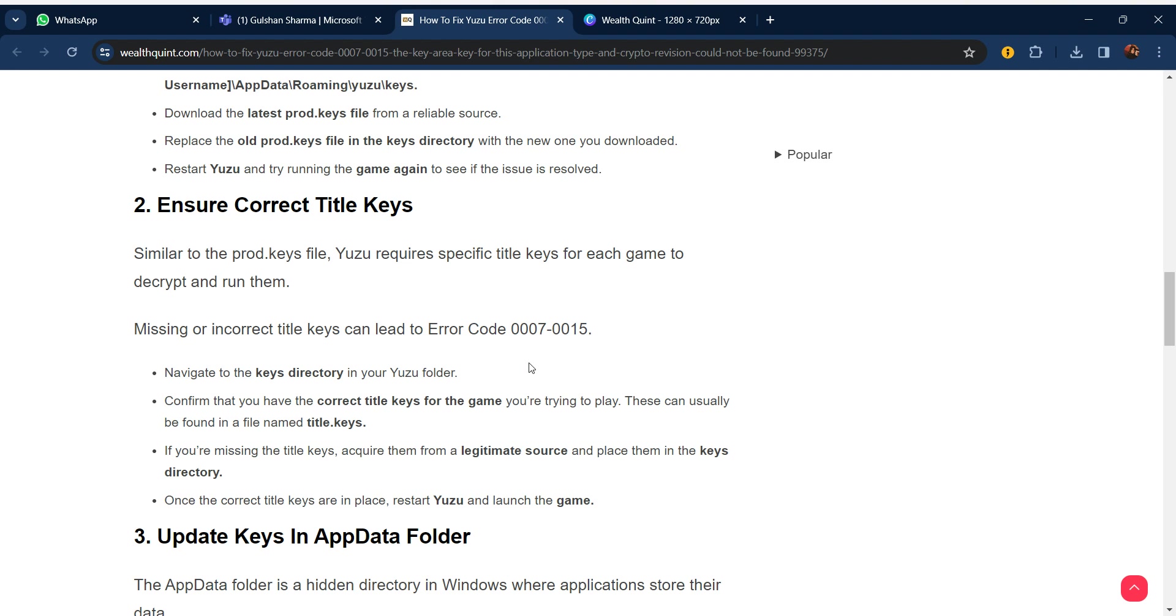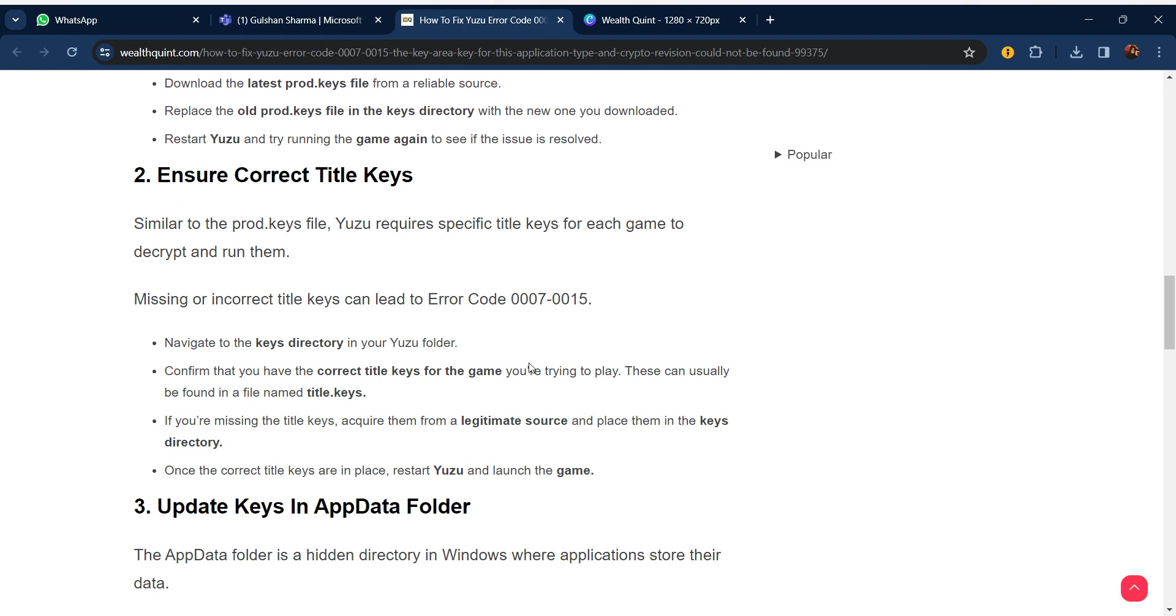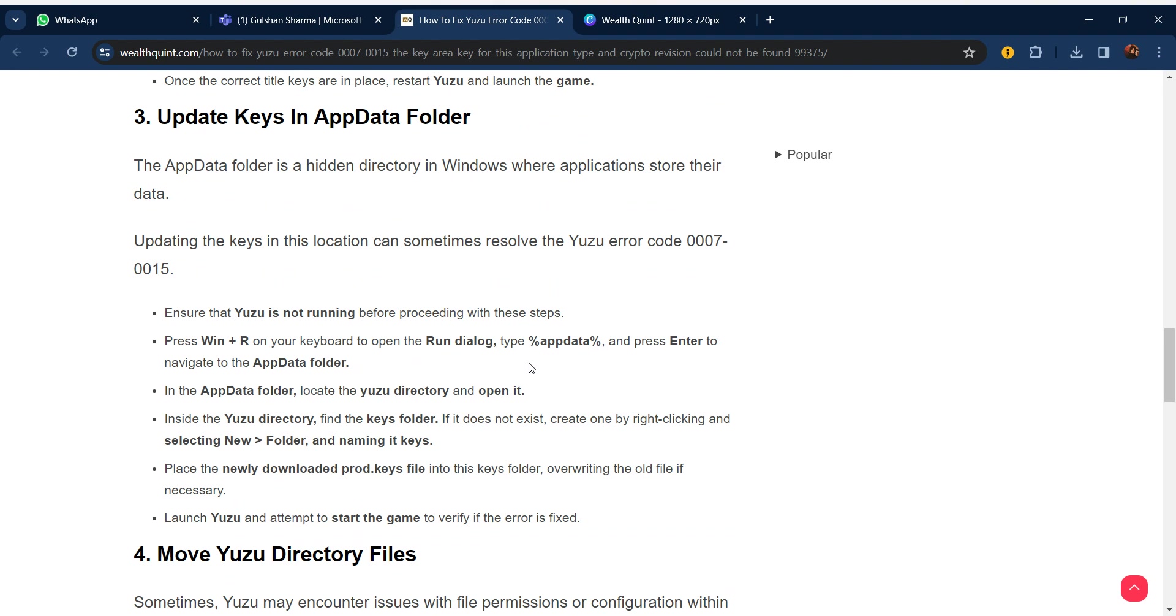Navigate to the keys directory in your Yuzu folder. Confirm that you have the correct title keys for the game you are trying to play. These can usually be found in a file named title.keys. If you are missing the title keys, acquire them from a legitimate source and place them in the keys directory. Once the correct title keys are in place, restart Yuzu and launch the game.